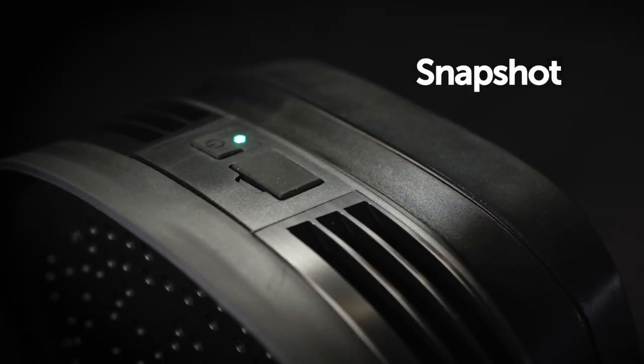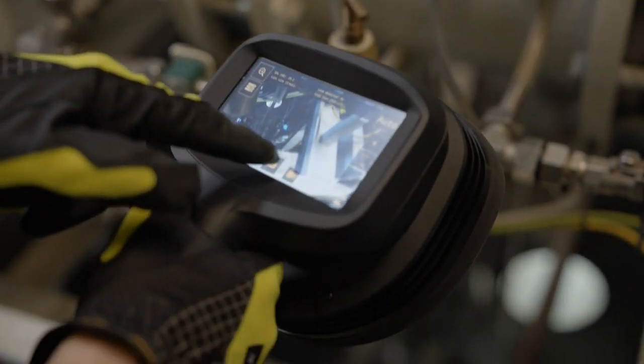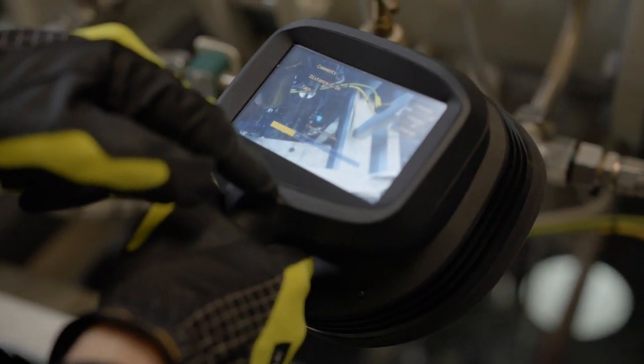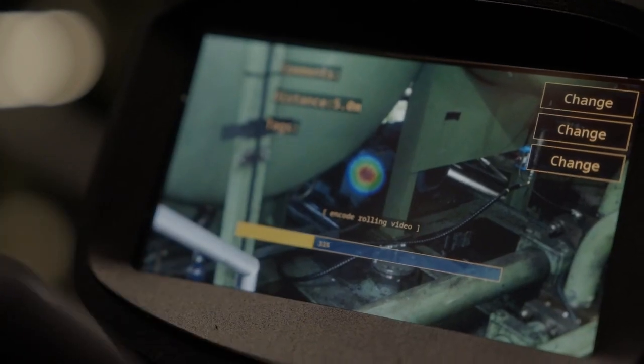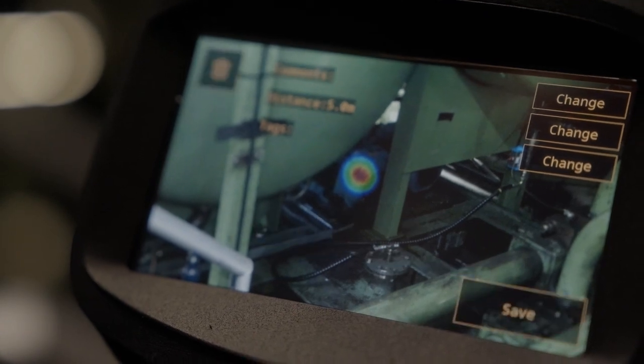You can take snapshots and videos of the faults you detect for further inspection and reporting. To take a snapshot, press the snapshot icon and name it.